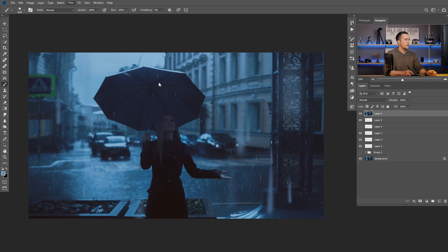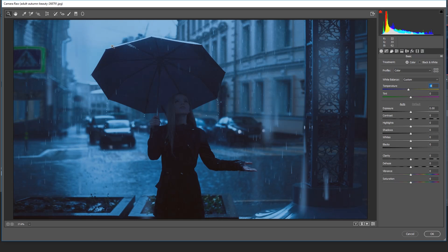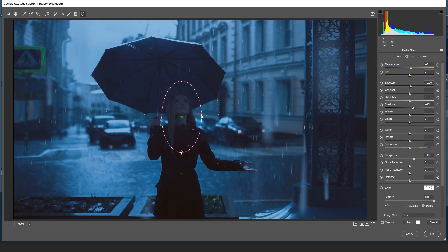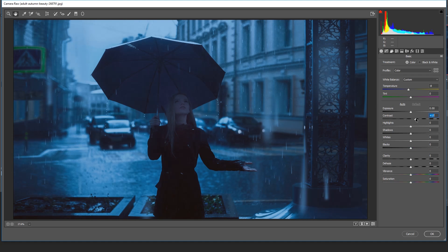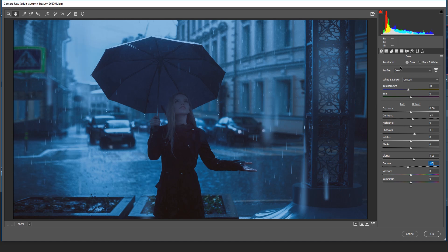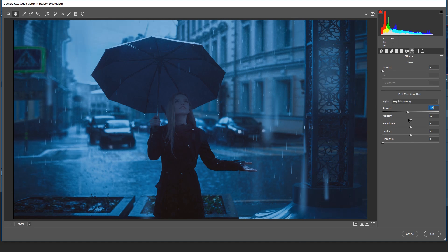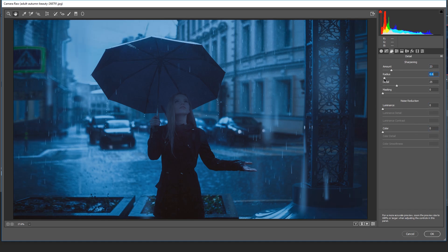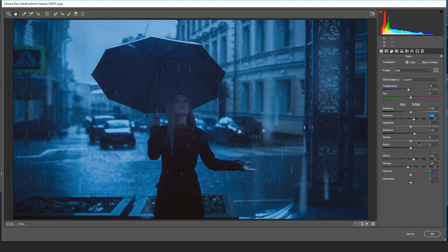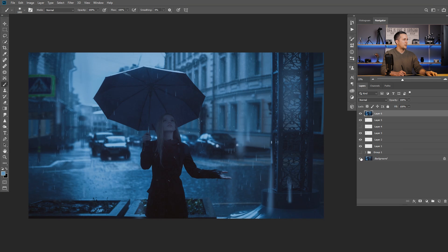Once everything is merged, you can colorize — go to Filter > Camera Raw and play with the settings. Maybe make the face a little bit brighter, add a little contrast, add a little clarity, add some haze, add a bluish tone in the shadows, add a vignette, and maybe sharpen it. Then desaturate a little bit if needed.